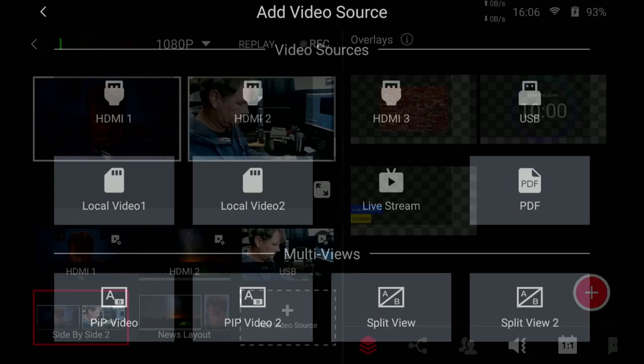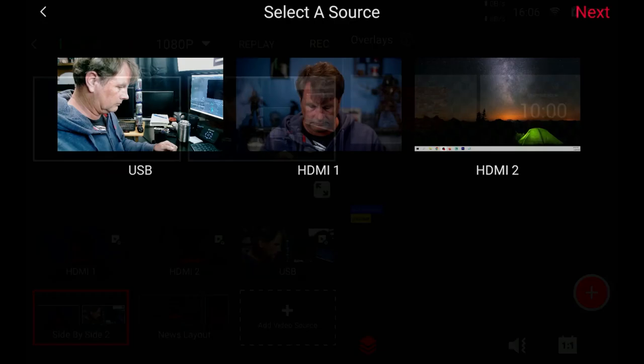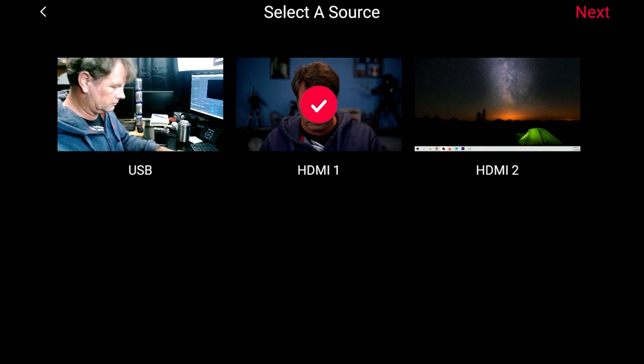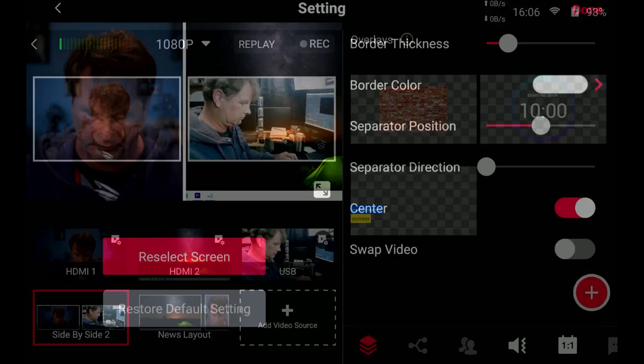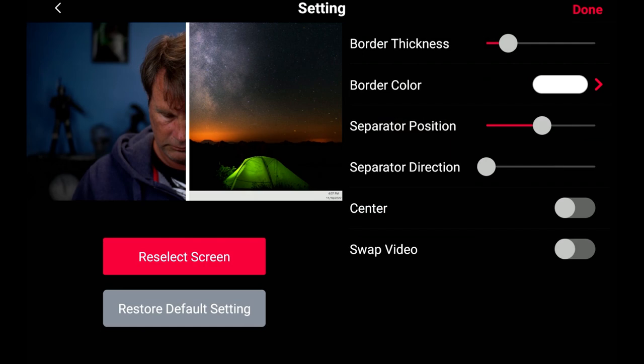Let's go ahead and add another one. We'll try one of these split views and same thing. Add one, add another video source and you can change the separator position. I think it's pretty cool you can change the separator direction on this as well. Of course you can swap video. You can recenter it by clicking on center and when you click done it adds it once again to your collection.